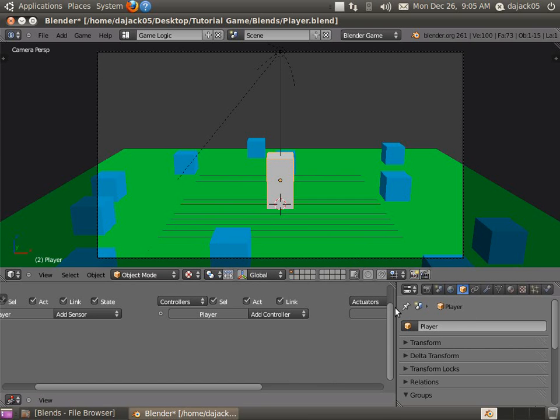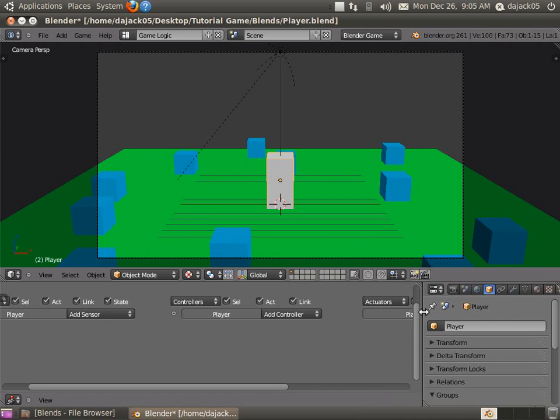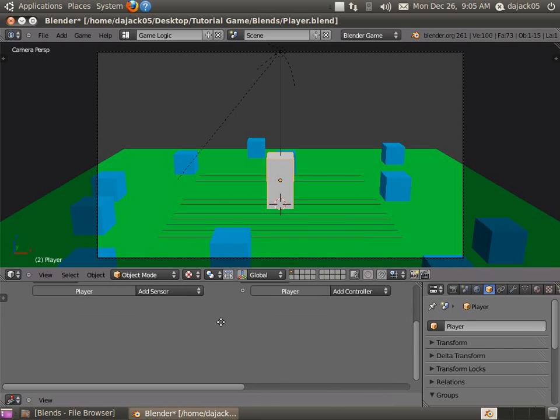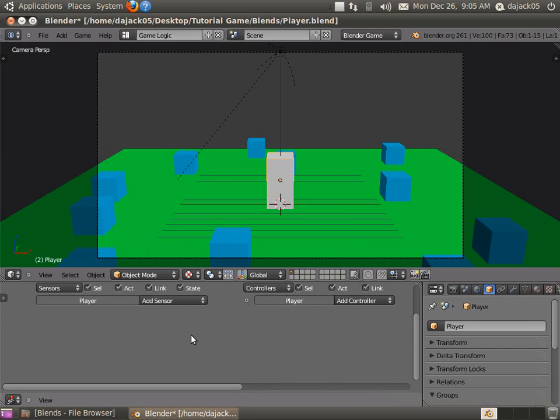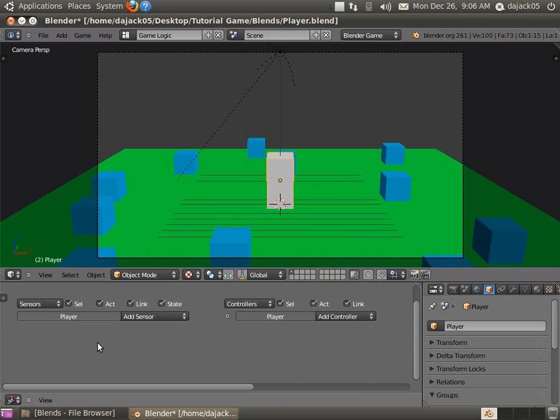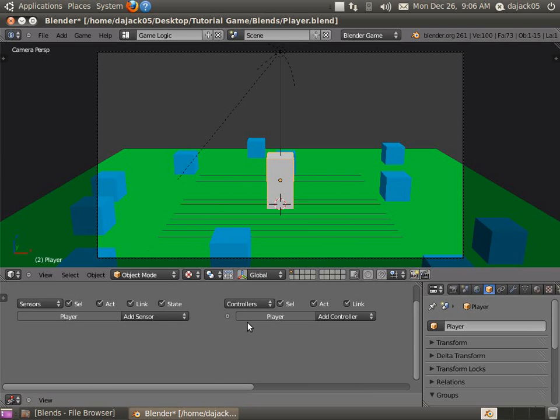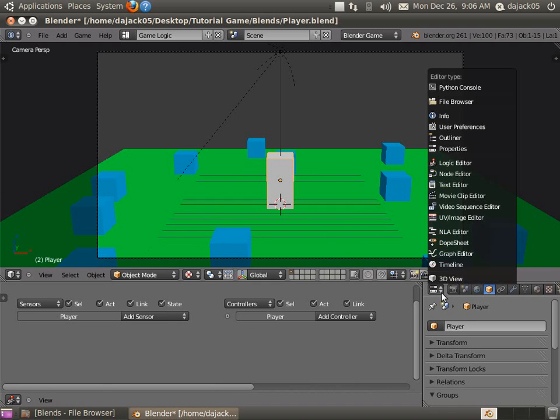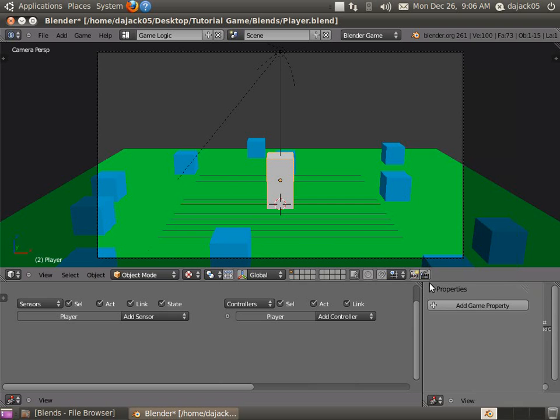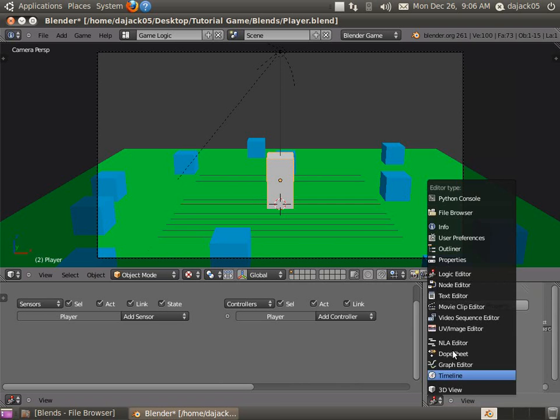So the easiest way to do that, unfortunately, isn't the best way. But I'll go ahead and kind of go over it real quick, because it's an important thing you need to learn for later. Basically, down here you've got what's called the logic editor. And you can turn any window into a logic editor, just click the little tab here and go into the logic editor one.